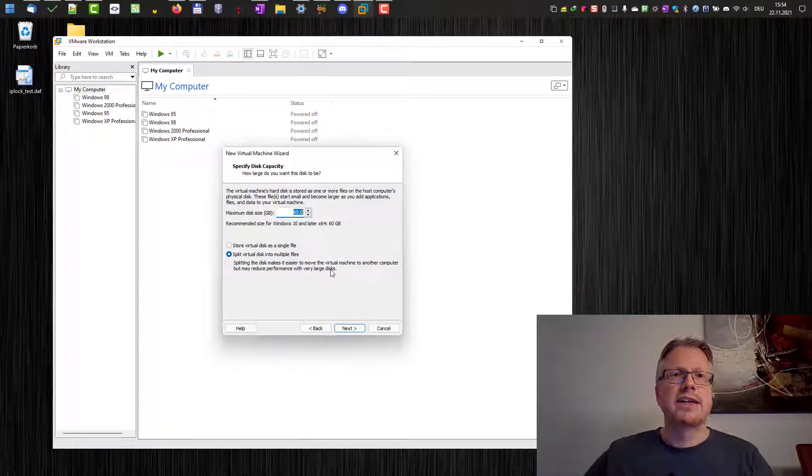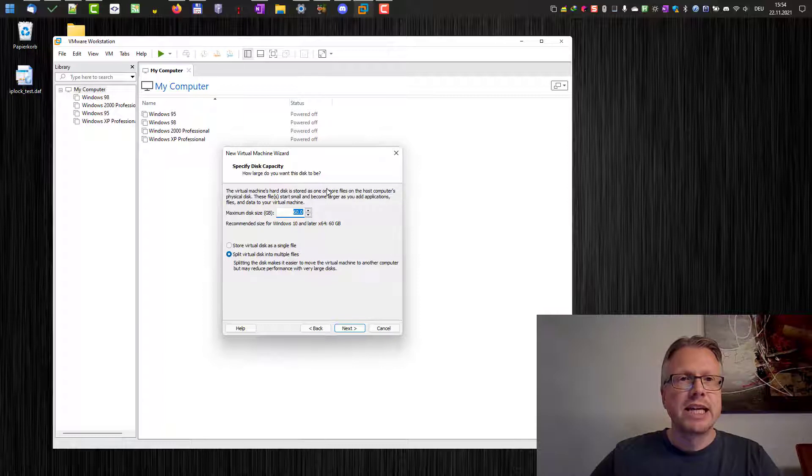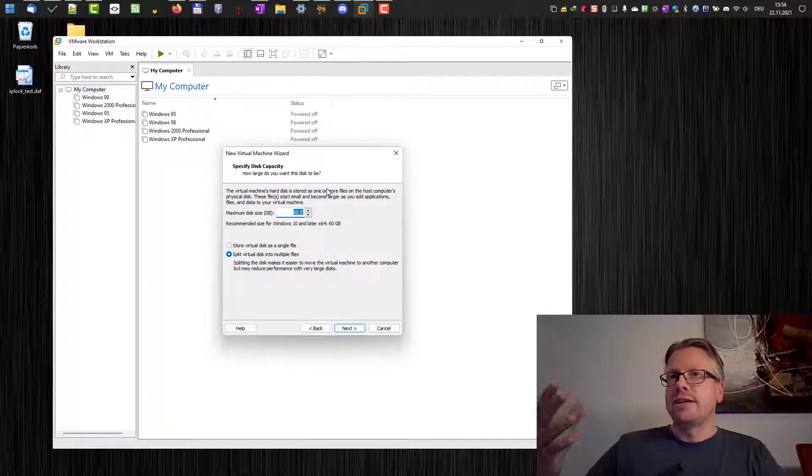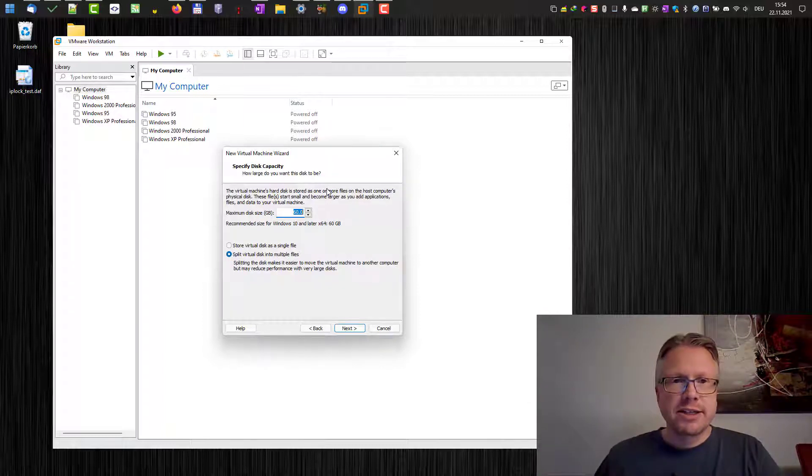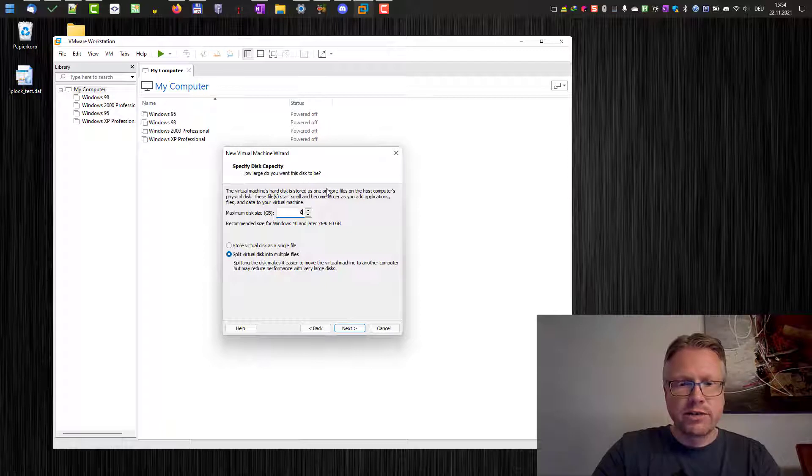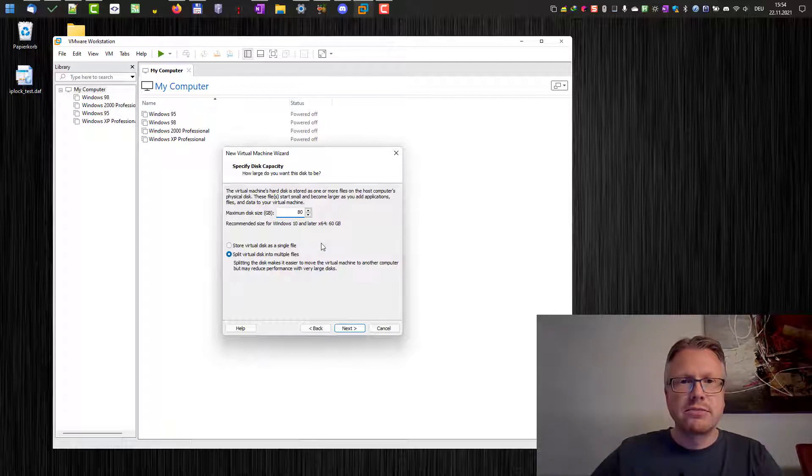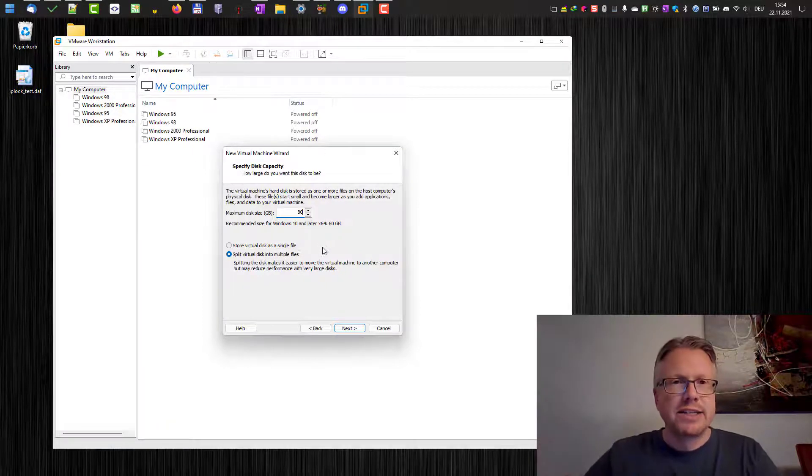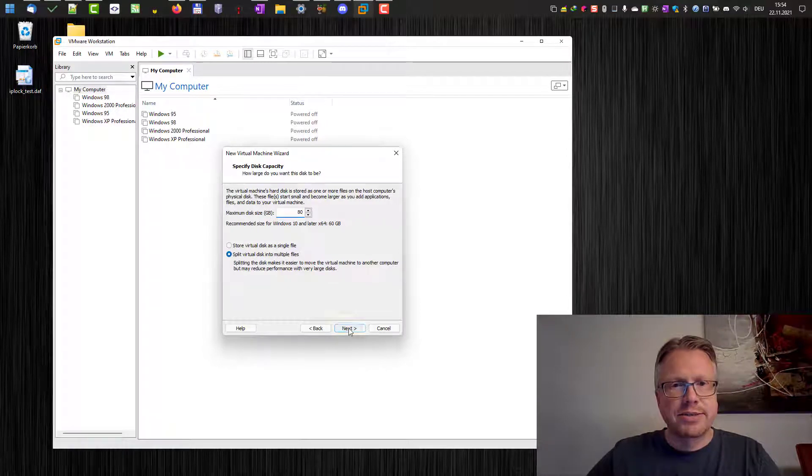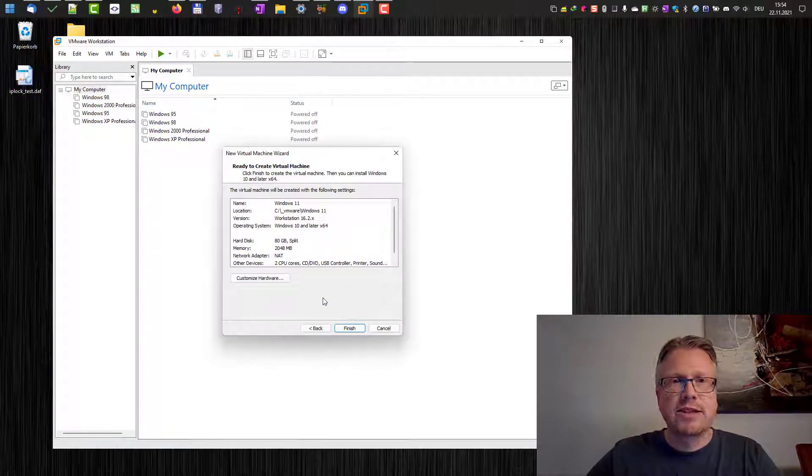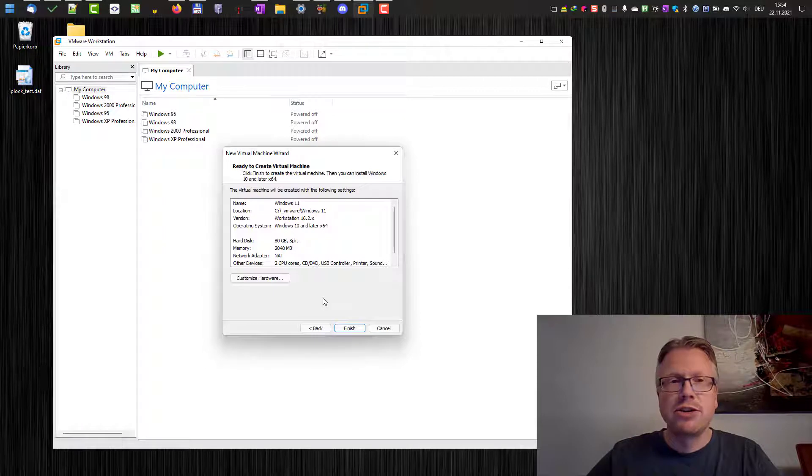Now we can select the disk capacity. Windows 11 needs at least 64 gigabytes. So we have to adjust the value here a little bit so we are above 64 gigabytes. Next and now we have finished the creation of our virtual machine.